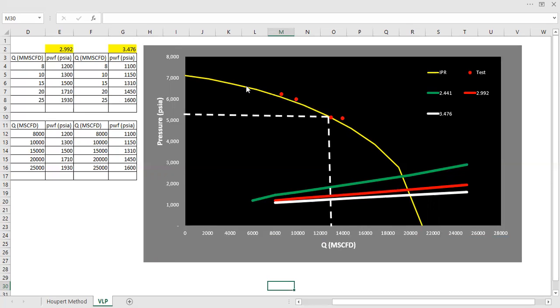Because it's almost impossible after 5 years or 10 years you will get the same IPR. It's almost impossible because after 10 years the pressure will be decreased.